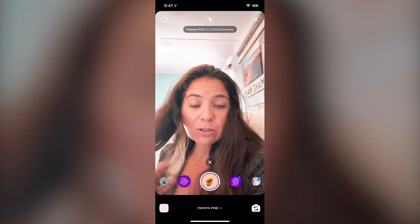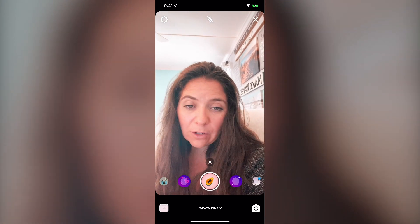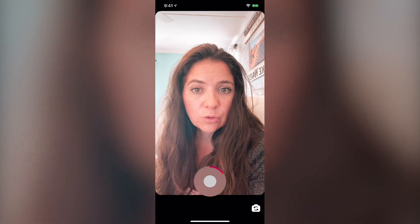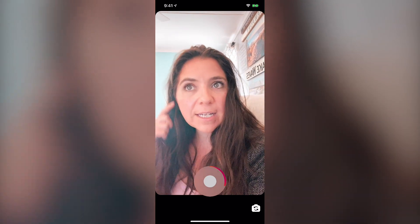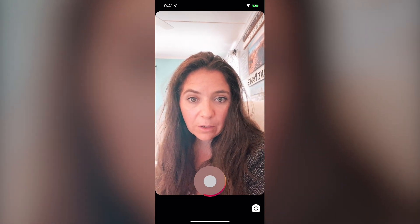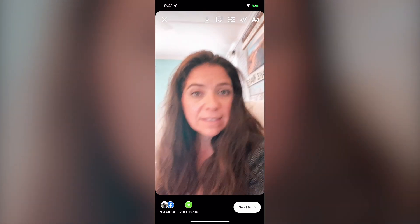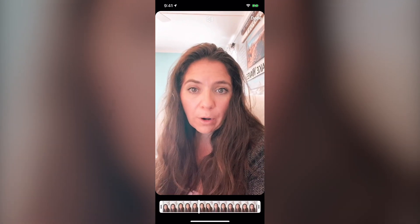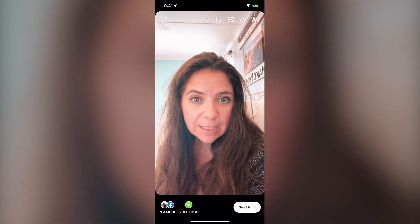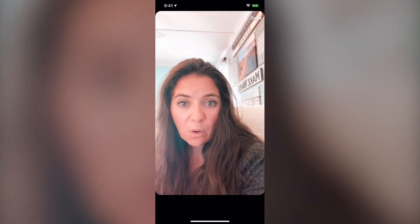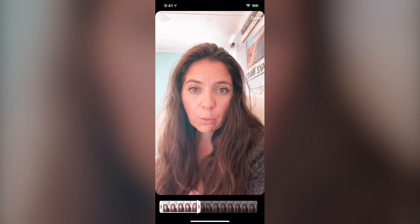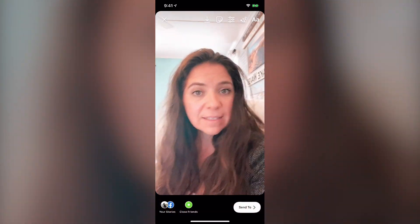You'd pick your filter and then push and hold that center button to record whatever content you want to record. When you're done, you simply let go. You can also adjust the clip by clicking the adjustment button, which is the third one over — that allows you to edit the clip or take things out if you choose.